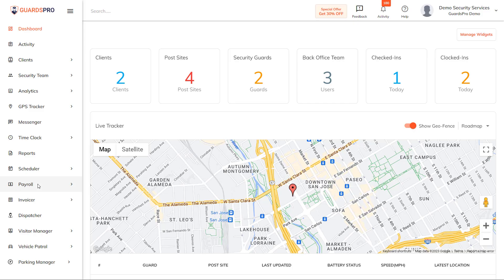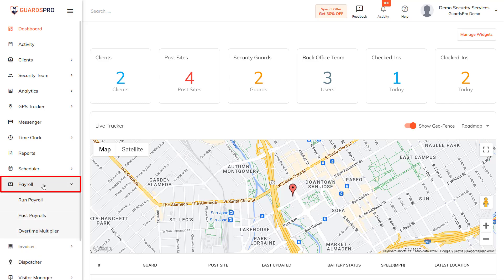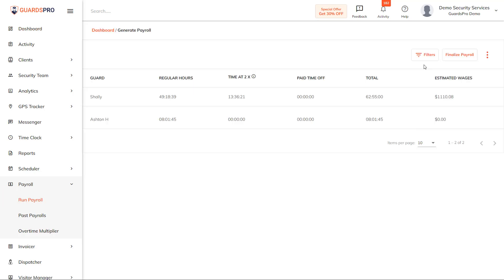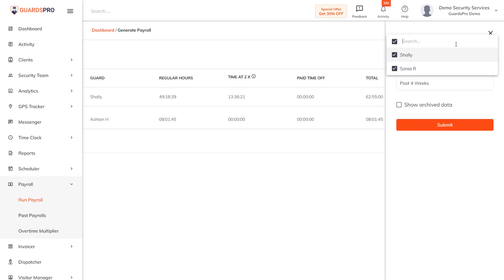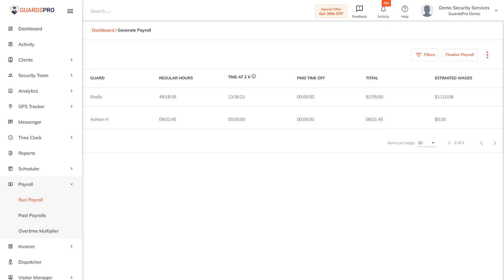The first step to export payroll is to run payroll. Click on the Payroll tab on the main menu and select Run Payroll from the dropdown. From the filters, select the guard and date range, and then click Submit. You can select all guards or an individual guard. You are presented with payroll details for the selected filters.